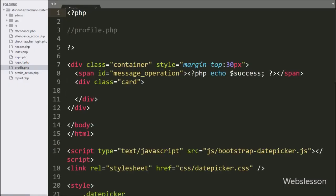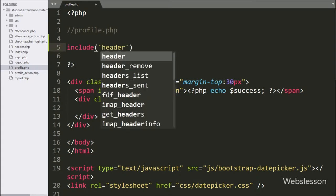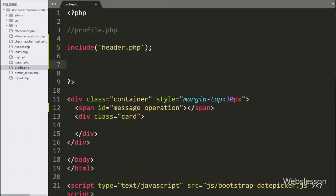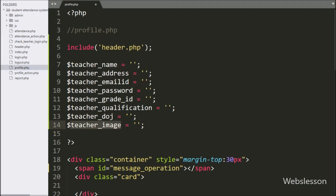Here we have started the teacher profile module, so we have gone to the profile.php file. Here first we have written an include statement with header.php — it will take all properties of the header page into this profile page. After this we have created some variables like: dollar teacher_name, teacher_address, teacher_email_id, teacher_password, teacher_grade_id, teacher_qualification, teacher_date_of_join, and teacher_image variable, all with blank values.